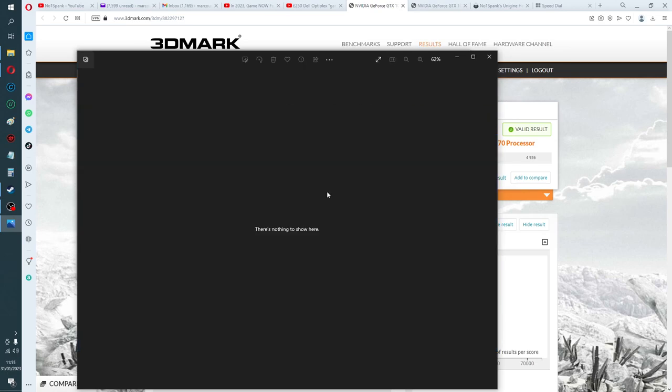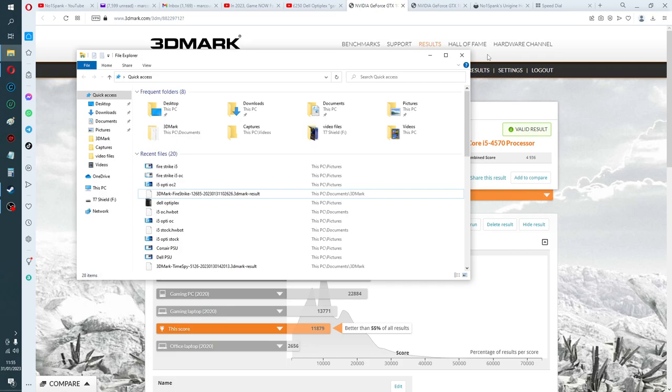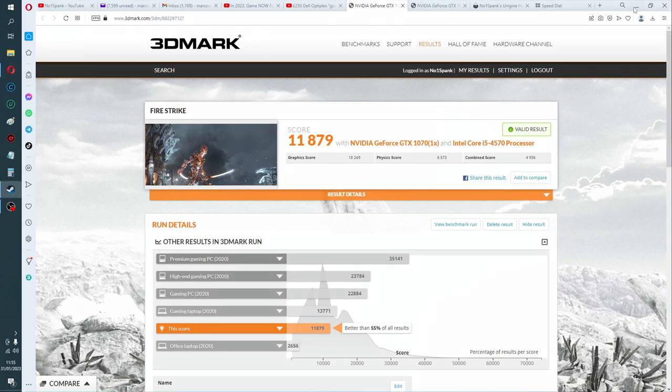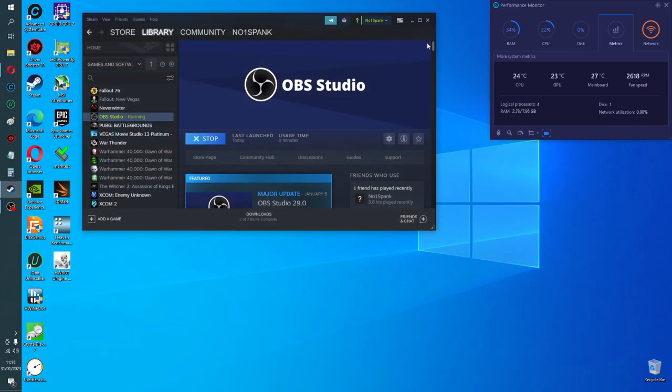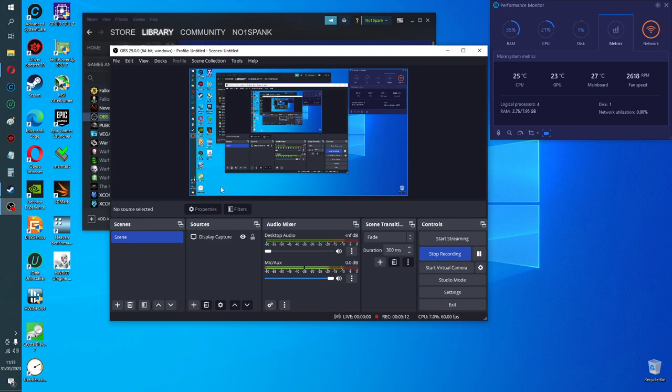I would guess from my experience of overclocking before that normally if you can't push it any higher in that Heaven benchmark, you're not usually going to be able to push any higher in Firestrike either. I could be wrong, but at the end of the day, if you're playing games, it's no good having it set up so it works in one game and then as soon as you stick something else on, it doesn't work anymore. That's about as high as you're probably going to get where it's going to be reliable.